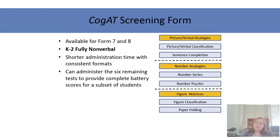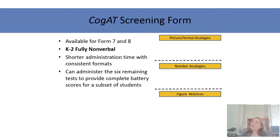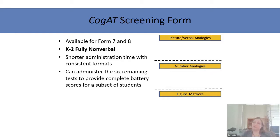If you don't have the time or resources for the full COGAT, or if you're looking for a quick and efficient screening form, we have the COGAT screening form, new for Form 7, and both 7 and 8 offer this with distinct items. It takes the analogies format from each of the three COGAT batteries, so for K–2 it's completely nonverbal since the analogy formats are picture-based. It takes about 30 to 45 minutes. You can do the screener with everyone and then the full battery for identified students, and if you do the screener you get one composite estimate.